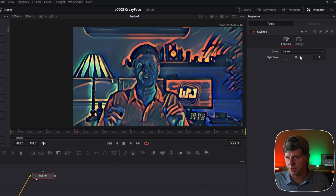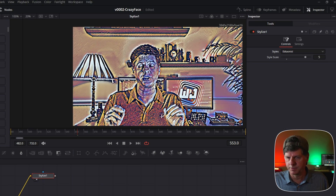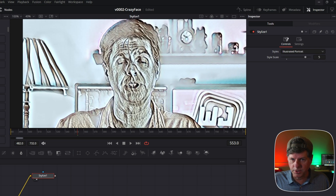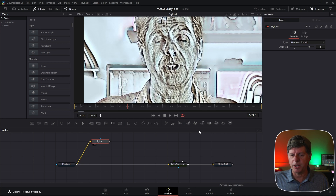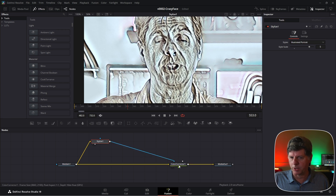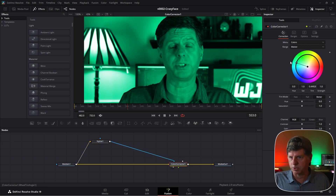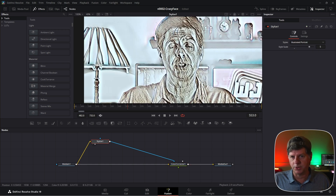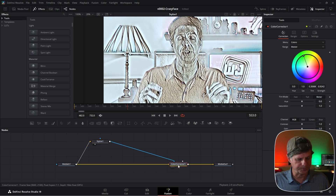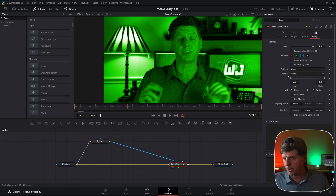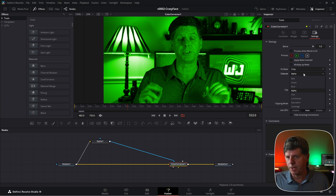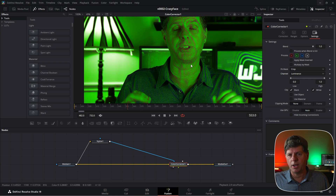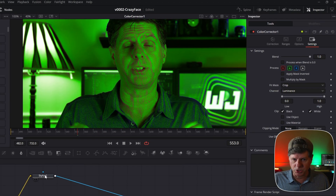We'll go through a few different options to see some of the effects you can create with the Stylize node. We're going to take the output of the Stylize node and use that to determine where the color corrector makes adjustments. So let's take the output of the Stylize and put it into the mask of the color corrector. You'll see the adjustments are showing up everywhere because the mask is looking at the alpha channel by default — and there's no alpha, it's just black and white with no transparency. So let's go to the color corrector, hit F2, go to Settings, and for the channel, we're going to set it to luminance.